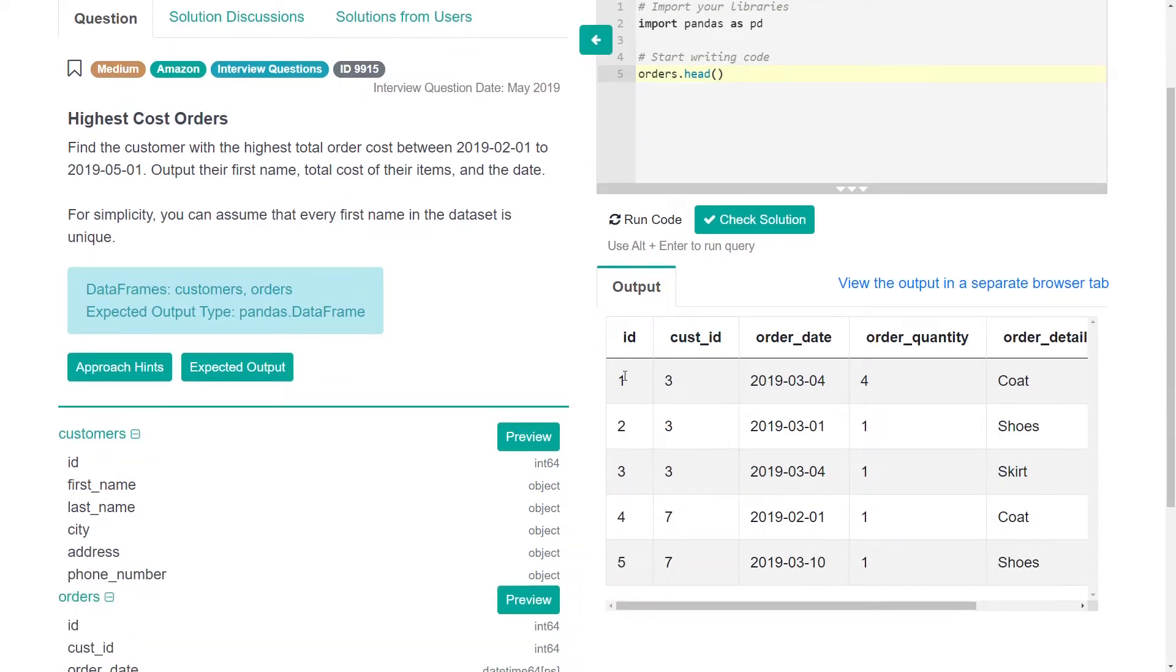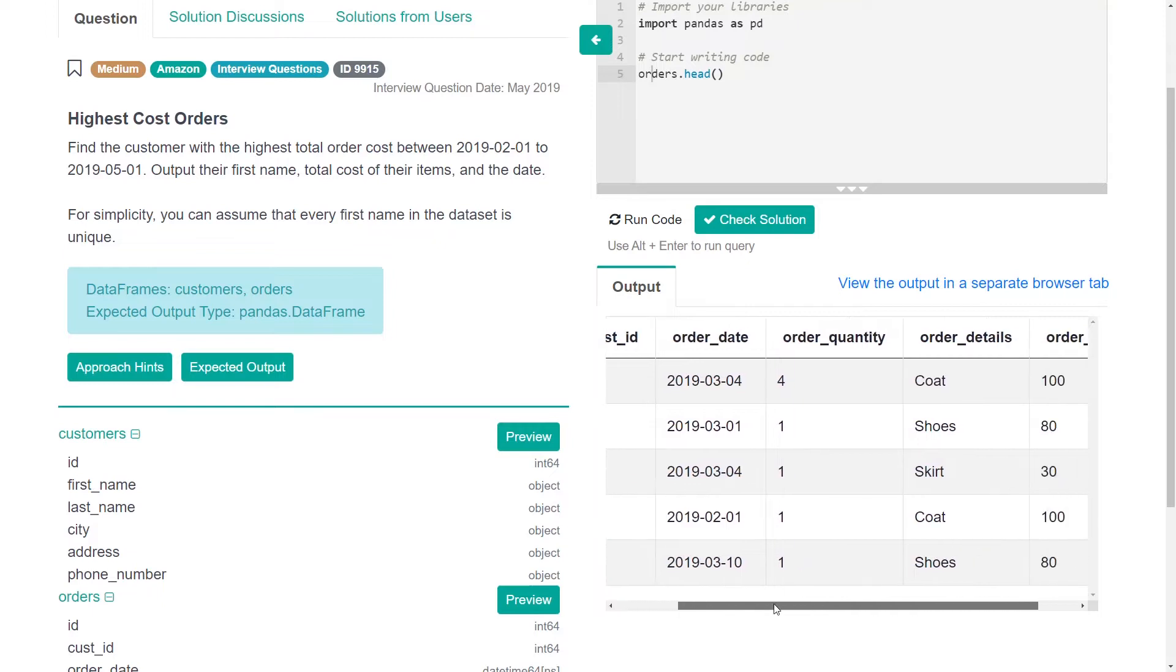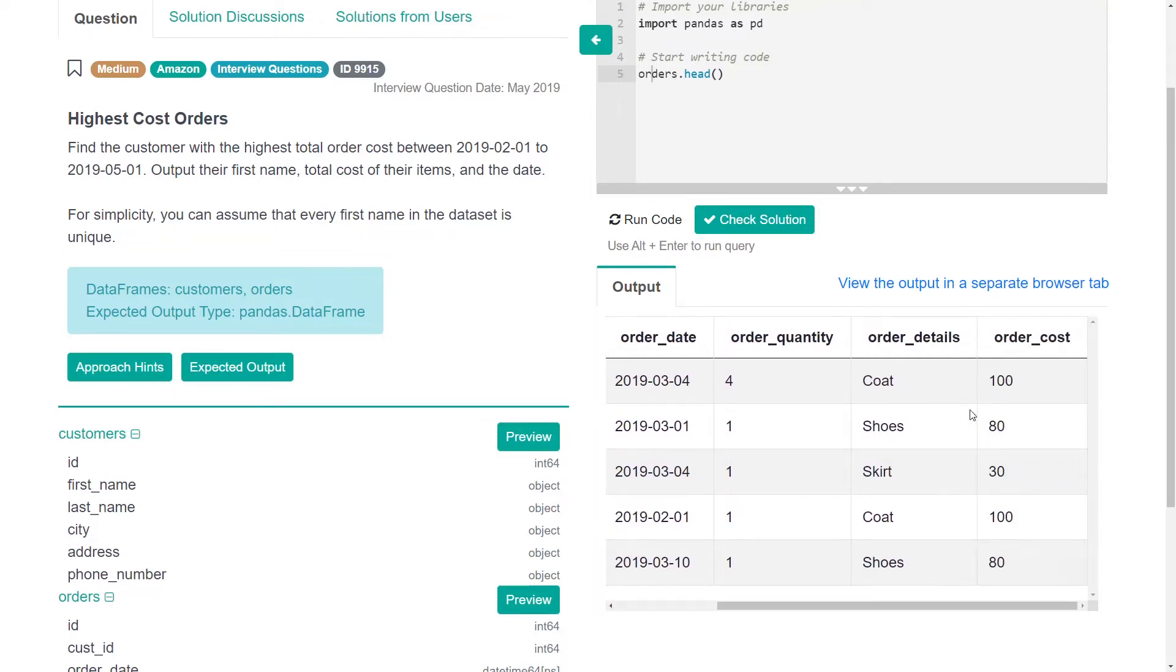Okay so we have an order ID, a customer ID, order quantity, and total order cost.